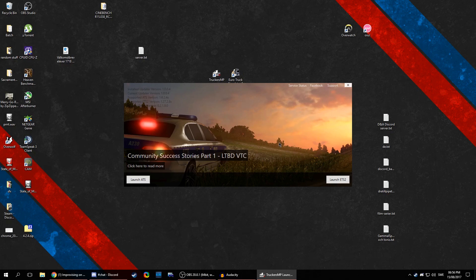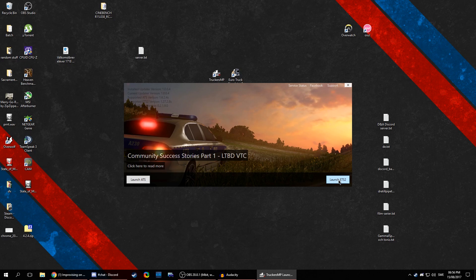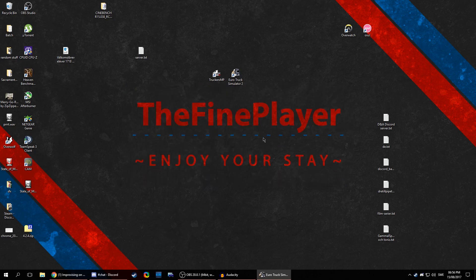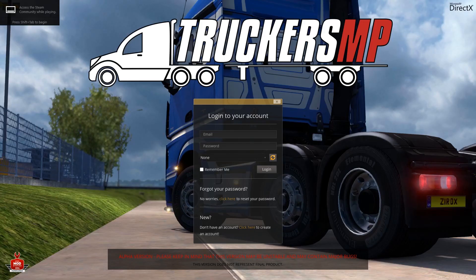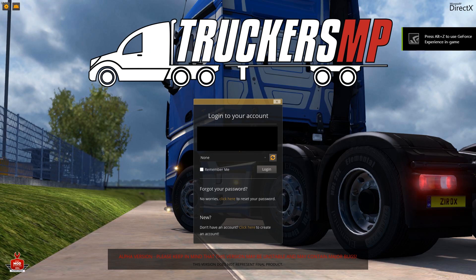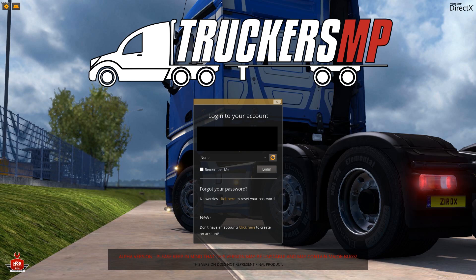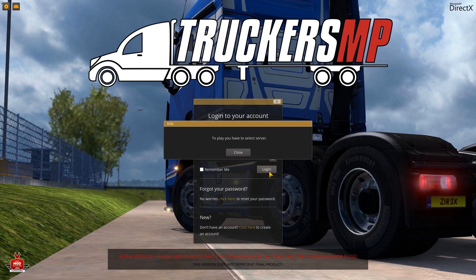All right, so it's just downloaded. Now you can see we have Launch ATS and Launch ETS2. So let's say I want to play Euro Truck Simulator — we just hit Launch Euro Truck. It will load up the game. I'm just going to skip the cutscenes because I don't want to watch them. There you go. Now you log in with the account that you created before. Log in.